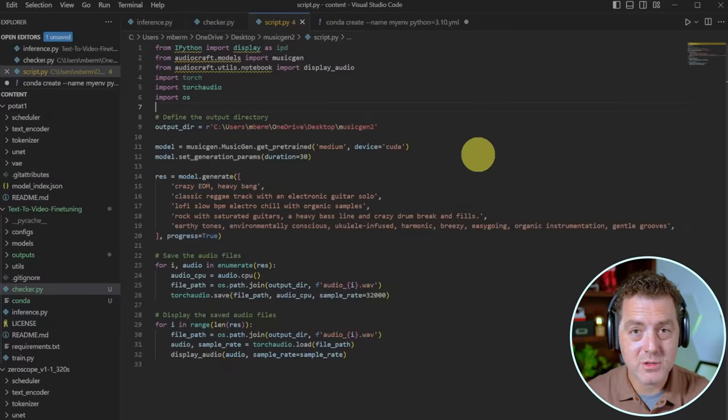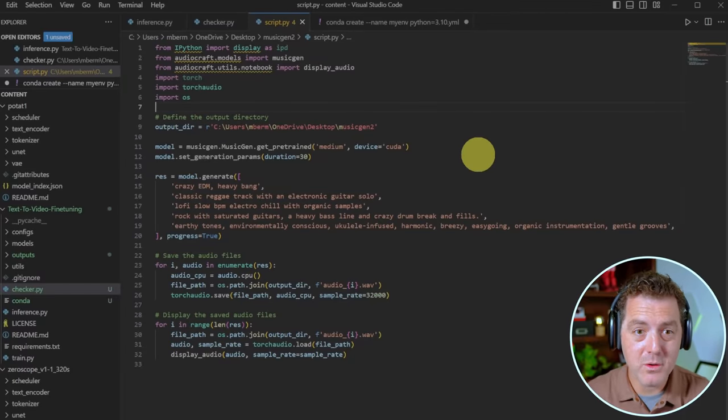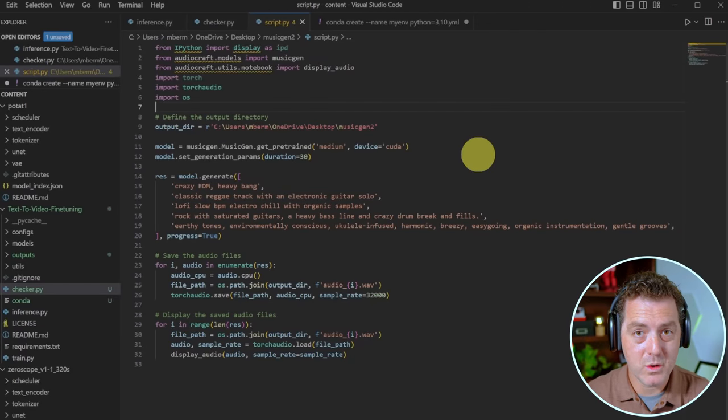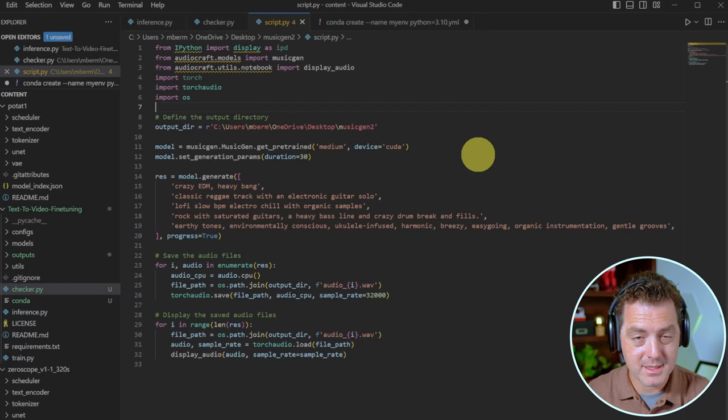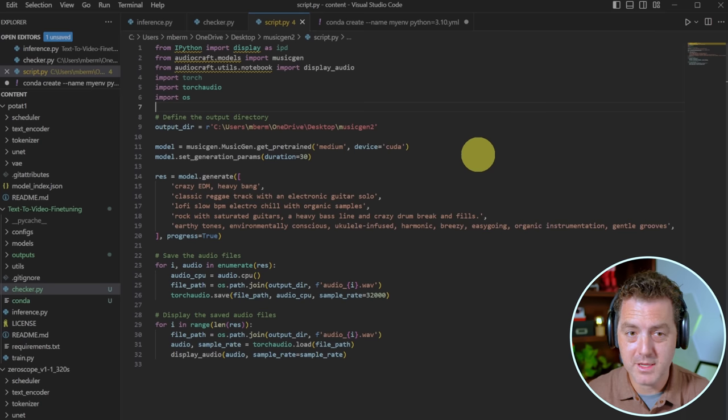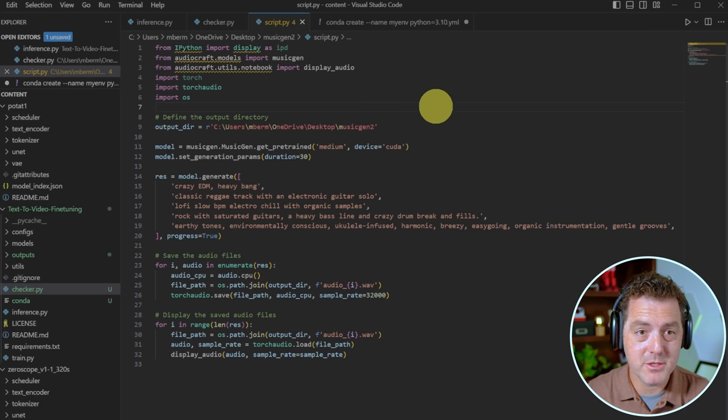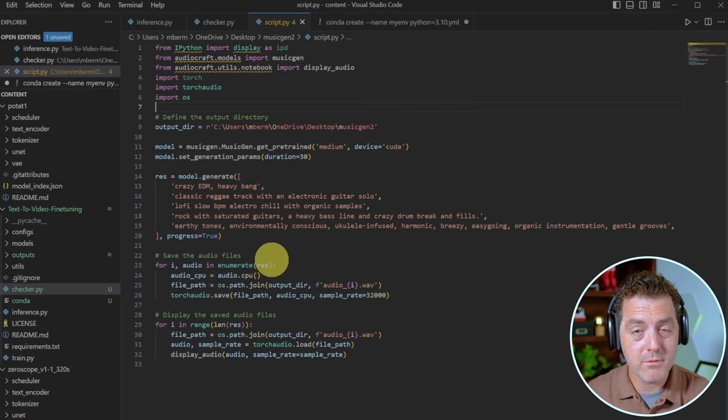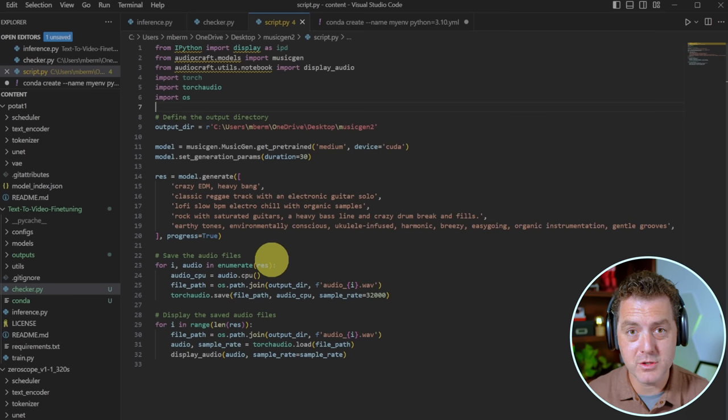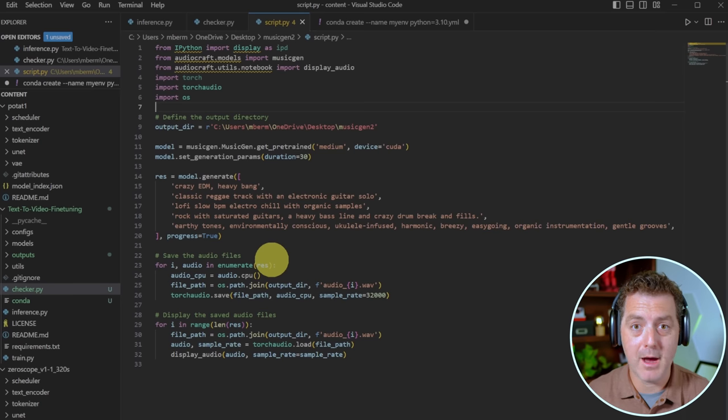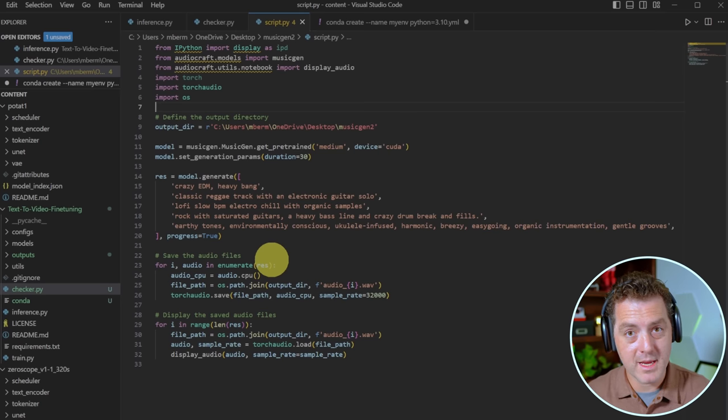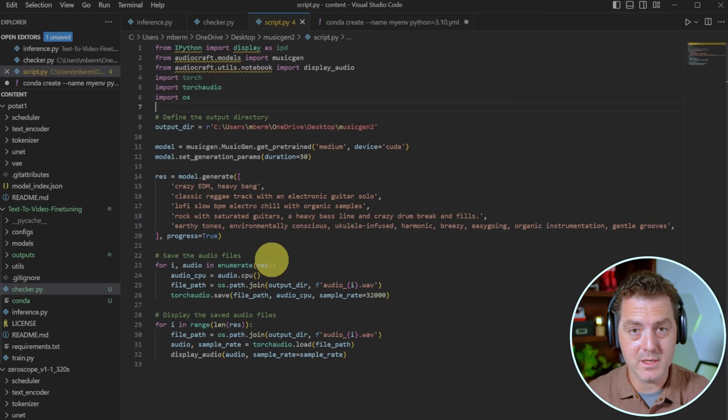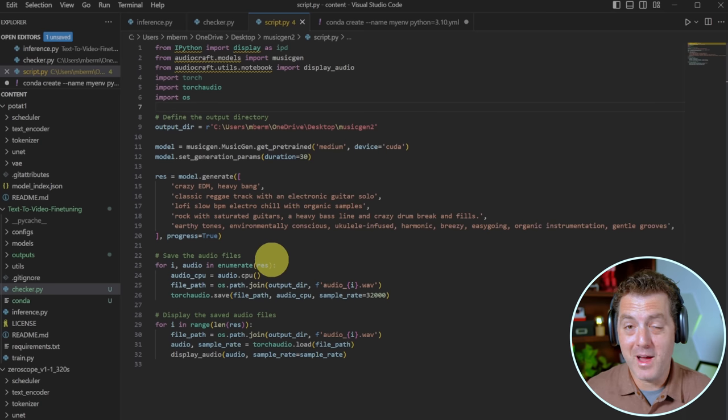Next, I took the script from the Google collab and I modified it to work locally. I'm going to share this script. It's going to be in the description like everything else. I did have to make some adjustments here. One of which was at the end of the script, the original version used something that only worked in Jupyter notebooks to output the audio. So what I did was I converted that to actually download the audio locally so you could play it.